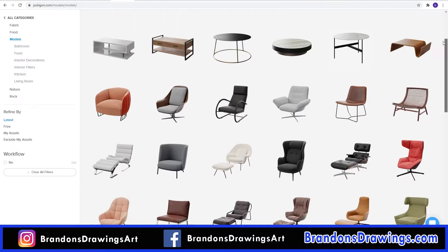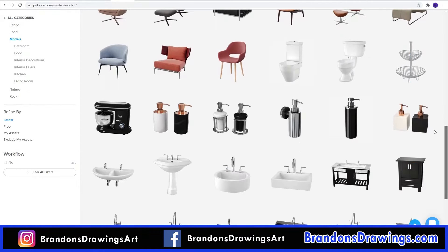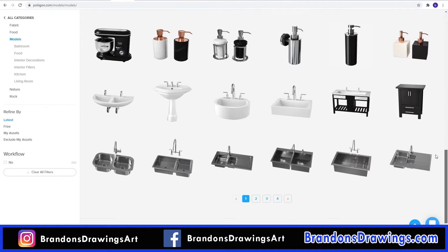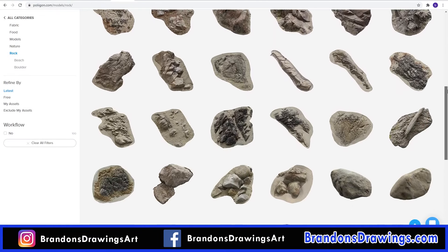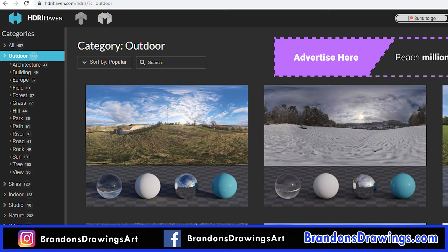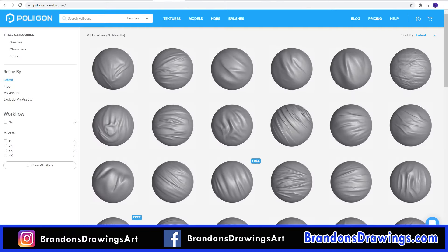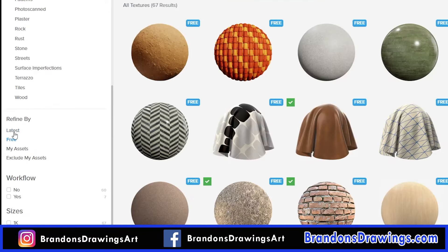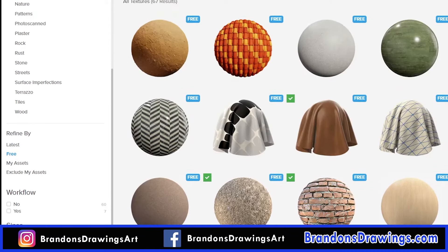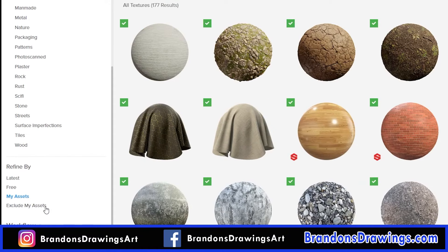You can find a lot more than just material textures on Poliigon. They have 3D models, most of which are for interior arch-vis scenes, but they recently added a big collection of rocks which I found to be great. Although there are a lot of places to find free HDRIs like HDRI Haven, Poliigon has a lot of good ones too. There is also a collection of alpha brushes. The site is well organized and you can filter by category as well as show only free assets, assets you already own, or only the assets you don't own.